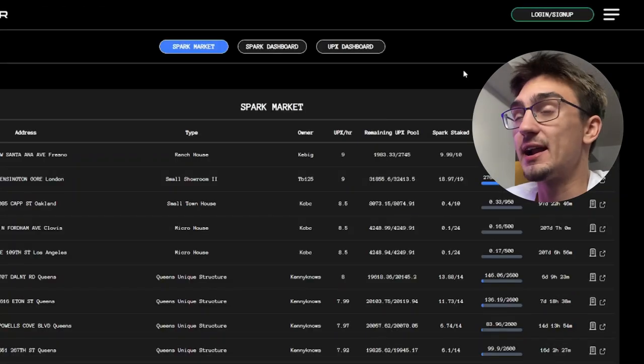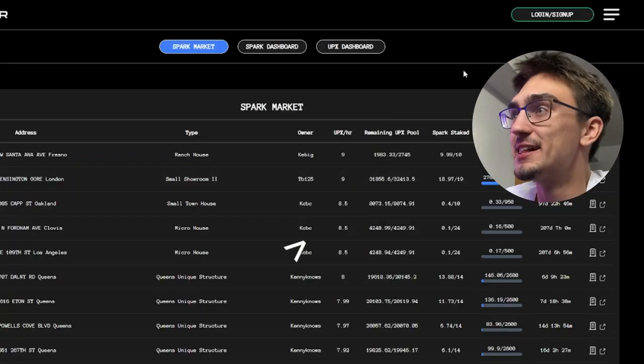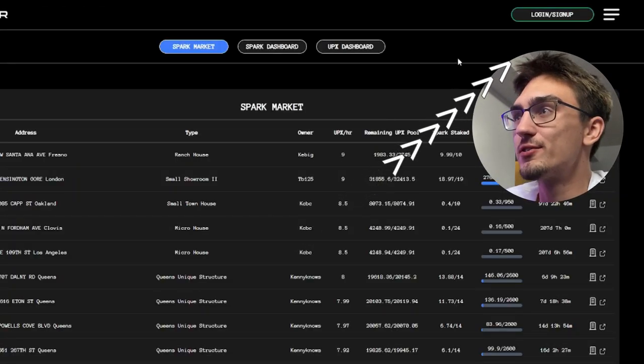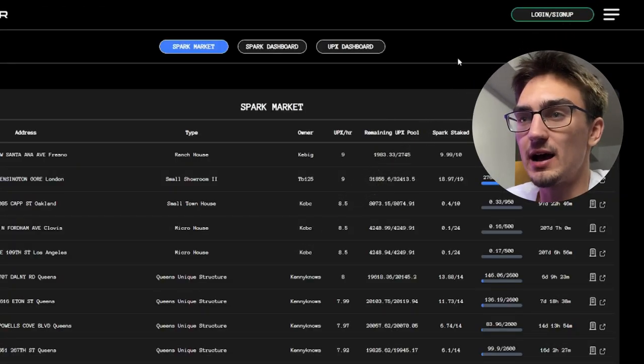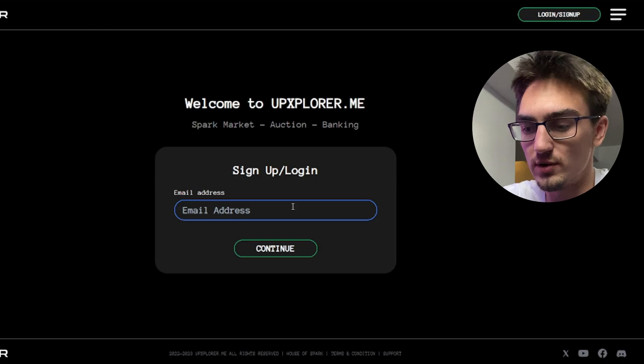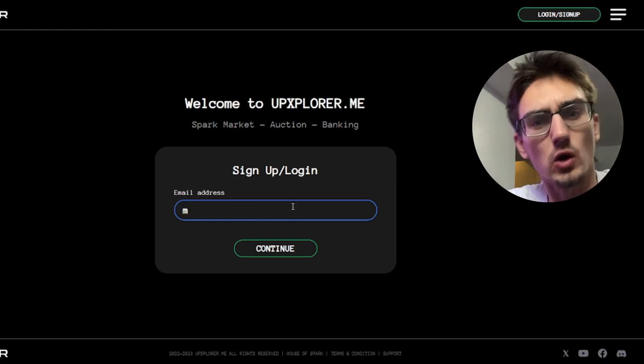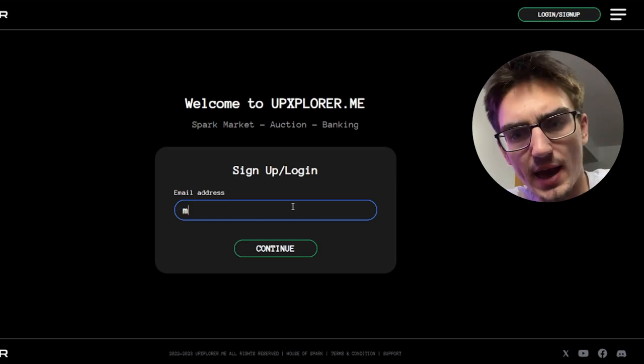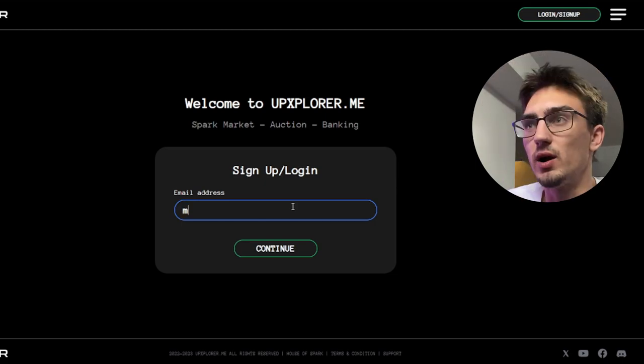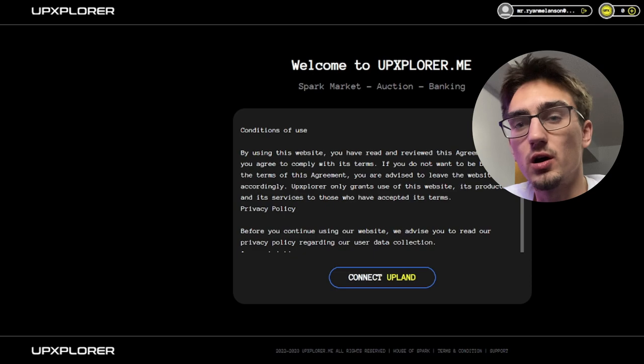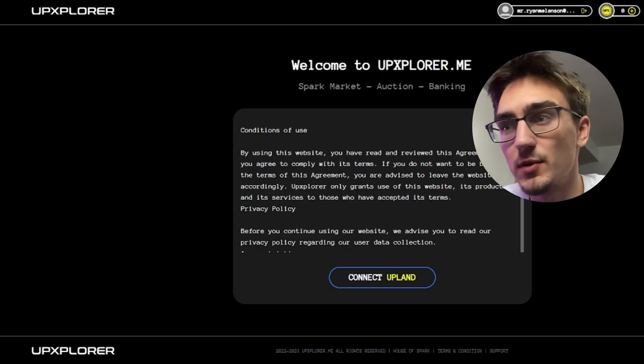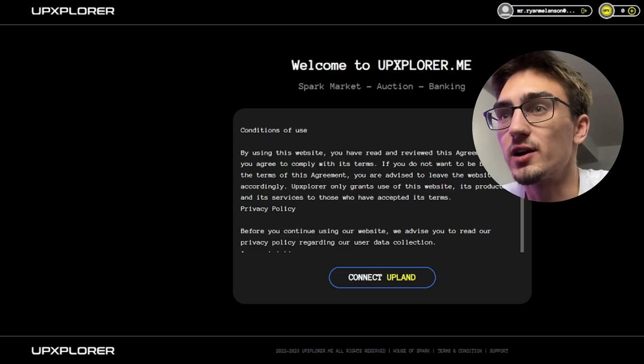Alright, let's go to login, sign up. We're gonna need to log in first. No looking at my email, hey turn away. Okay, welcome to UPX Explorer. We put our one-time code in and we're good to go.